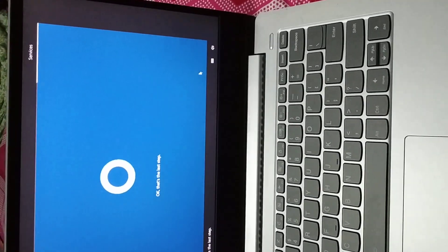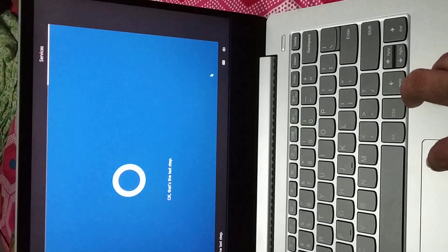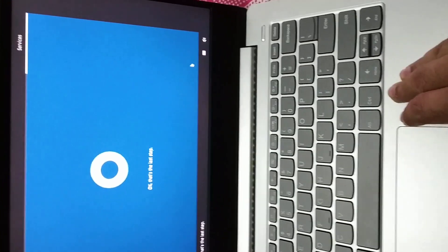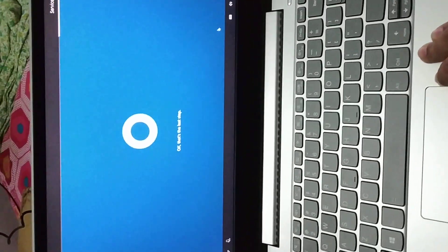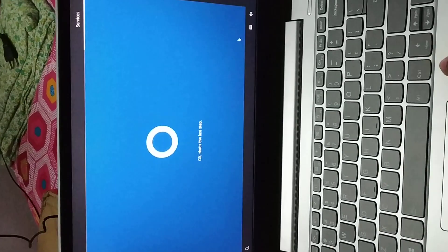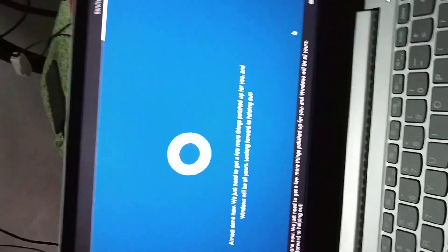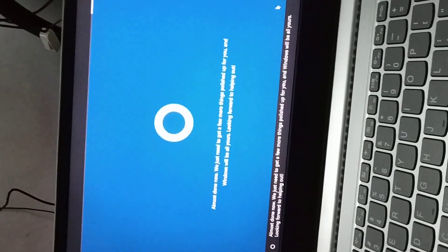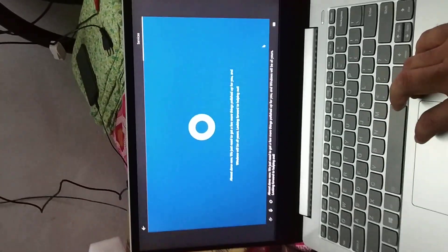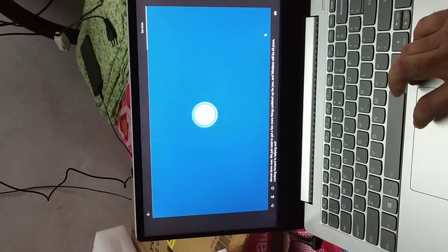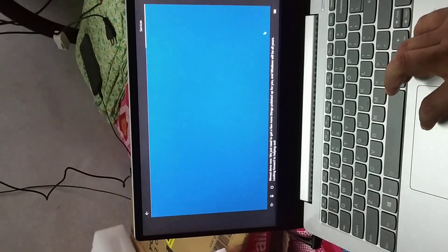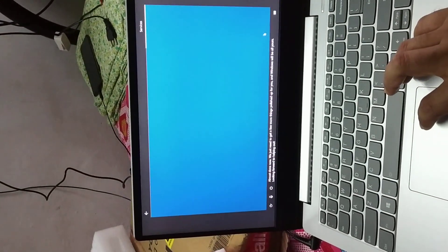Okay, that's the last step. Almost done now. We just need to get a few more things checked for you and Windows will be all yours. Looking forward to helping out.